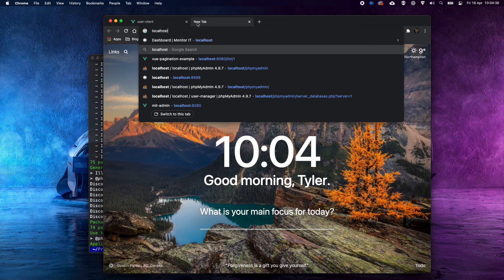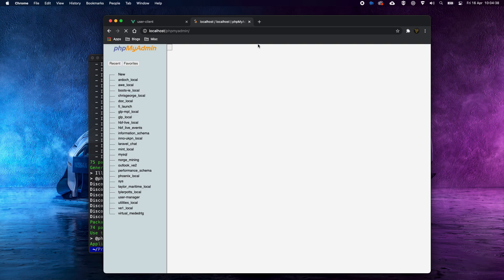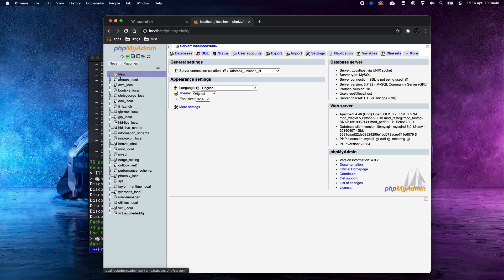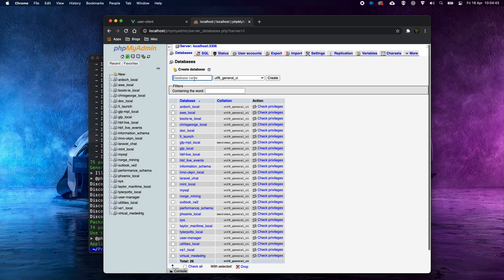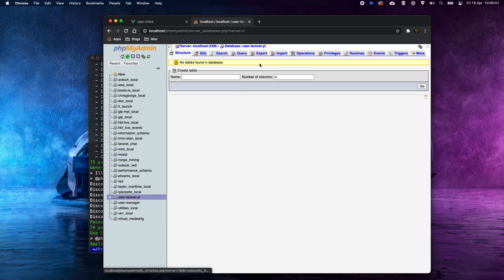While that's running, make sure you have MySQL running. Go to localhost/phpmyadmin and create a new database — let's call it `user_laravel`. Once created, go back to the terminal.